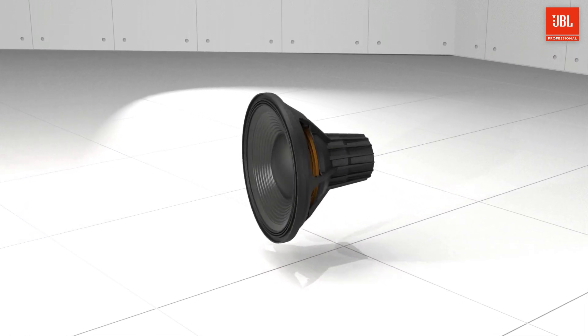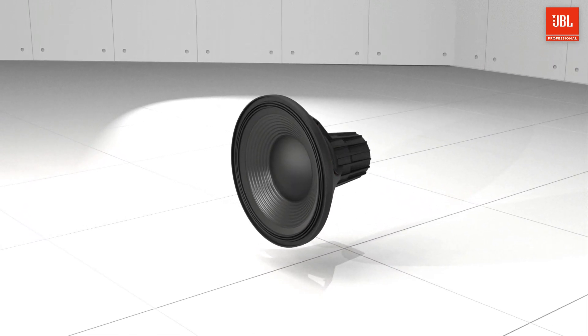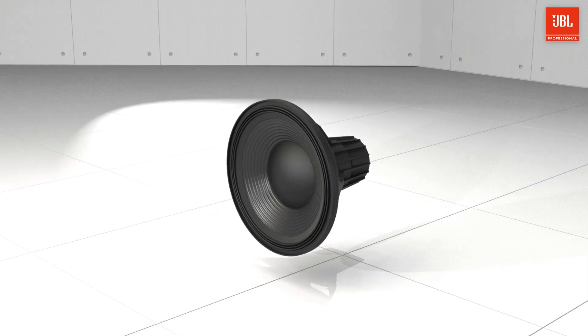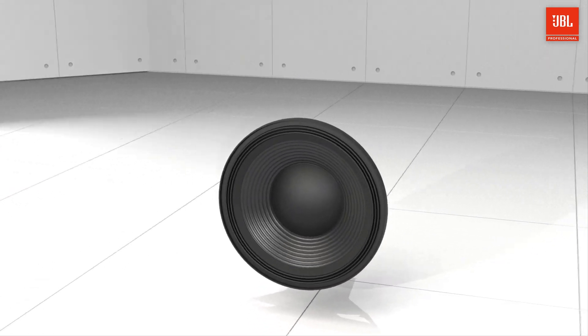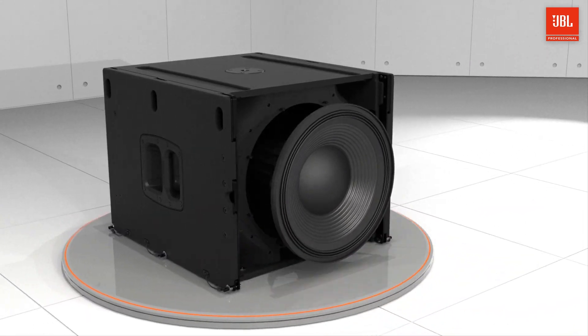The carbon fiber based cone creates an ultra rigid diaphragm, significantly reducing mass and cone breakup distortion.